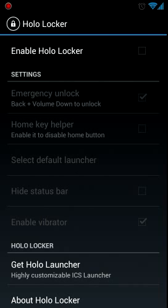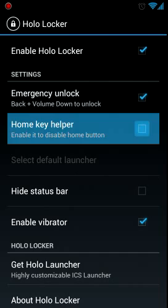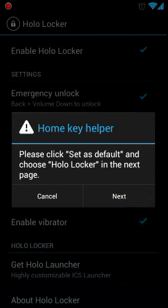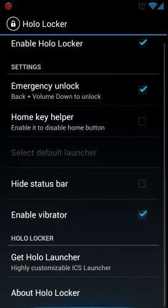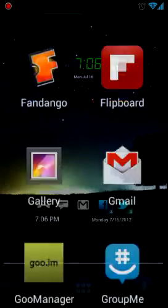If it's a little laggy, I do apologize, but I just wanted to show you guys the HoloLocker real quick. Let's go ahead and enable it. You can hide the status bar. You can disable the vibration if you wanted to. And you've got the Home Key Helper. Let's see. No, you don't want to do that. Cancel that. Alright, so let's get out of that.